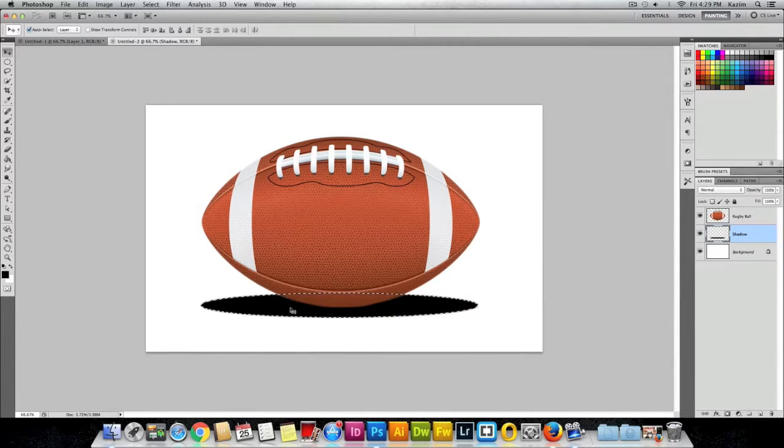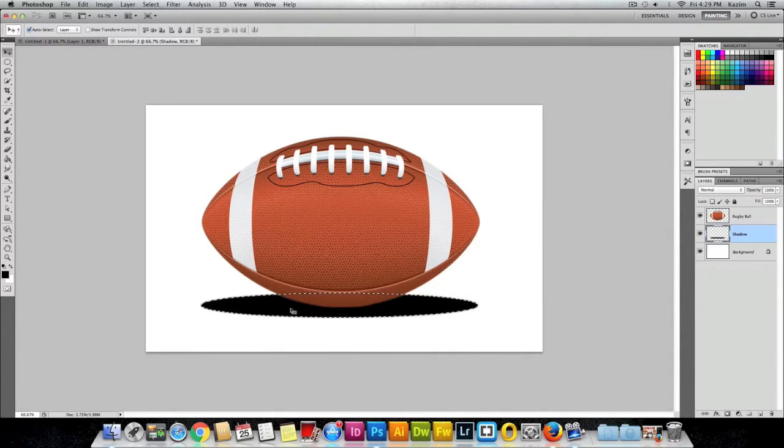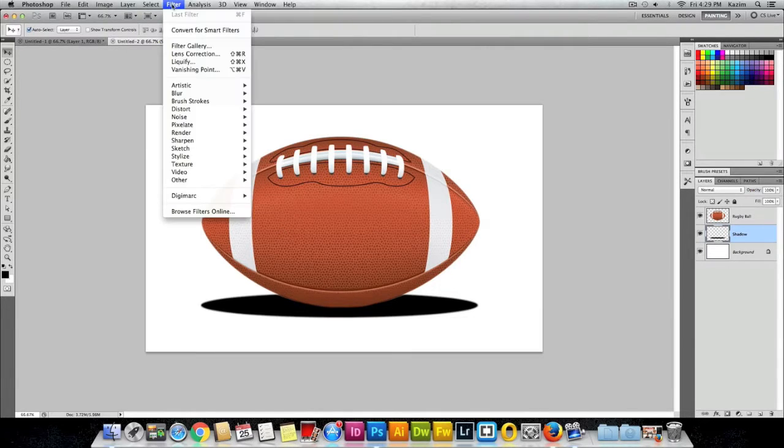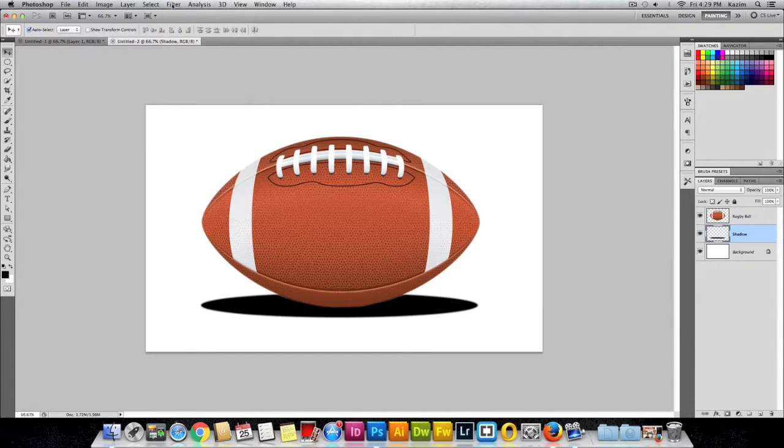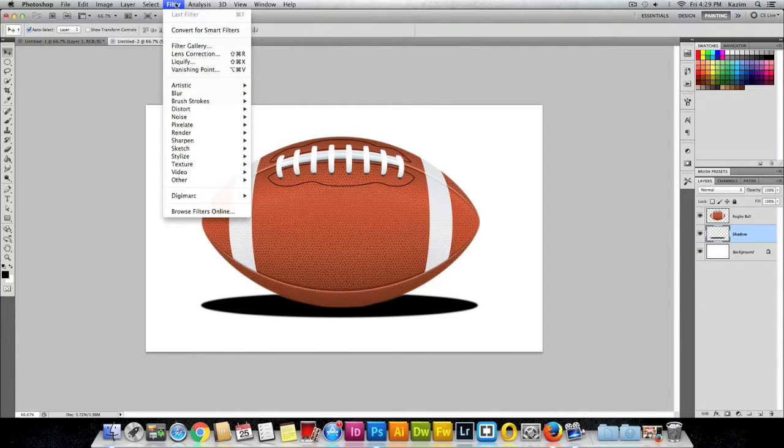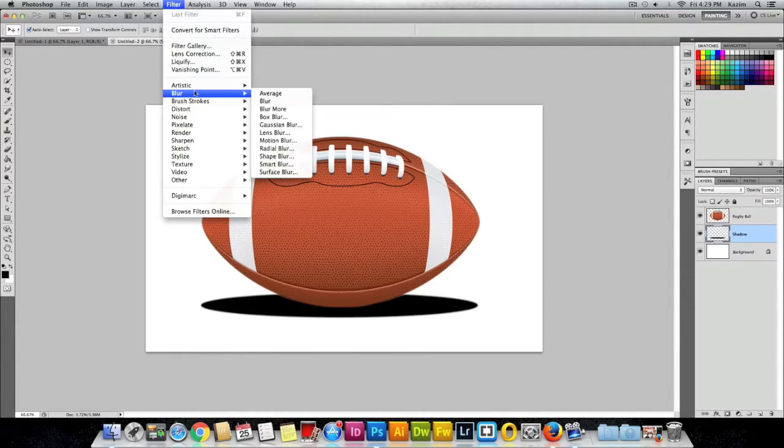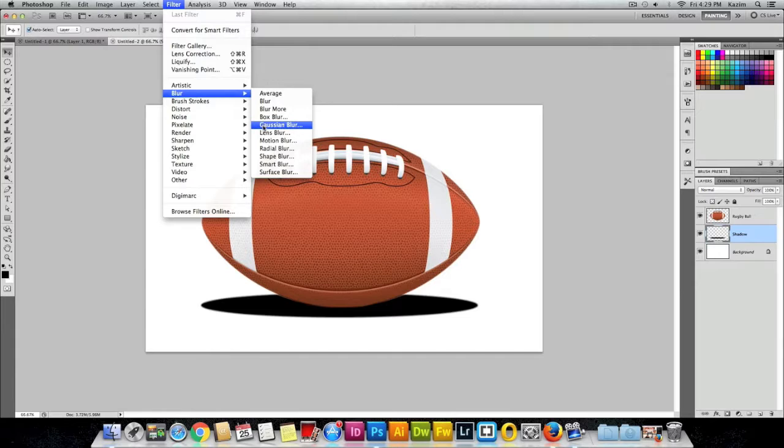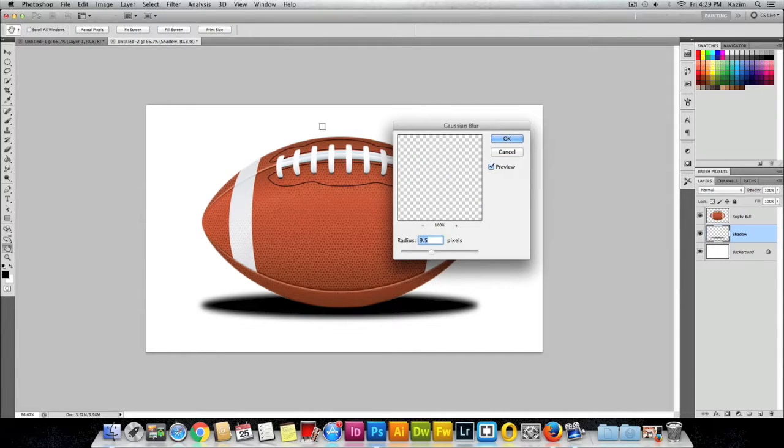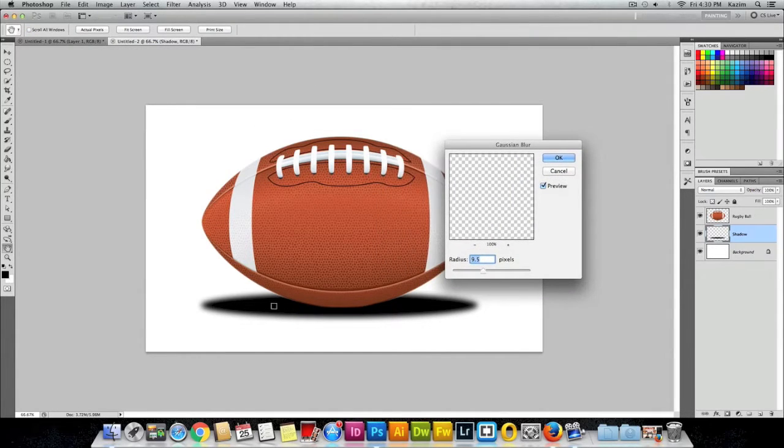Then come up to the Filter menu on top. Make sure your shadow layer is selected in the layers panel. Come to the Filter menu, click on Filter, click on Blur, and click on Gaussian Blur. Now you can see it has started to blur the shadow edges.